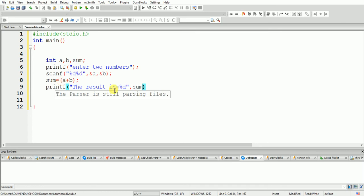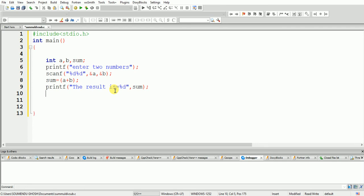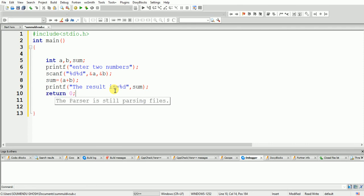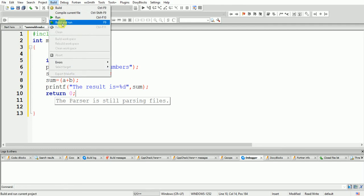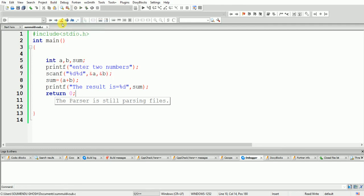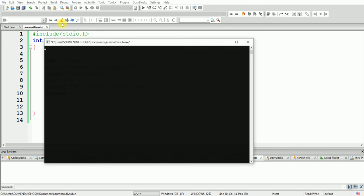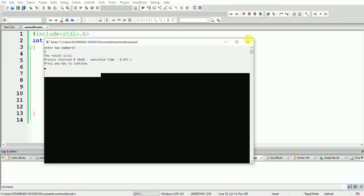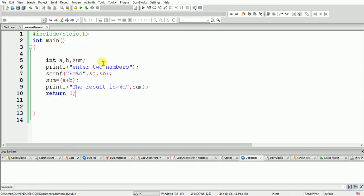We use %d here because after summing two integers, the result will be an integer. We use return 0. Now I am going to run. I'm taking two numbers, 5 and 6 — the answer is 11. Exactly, everybody can see.